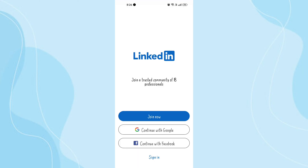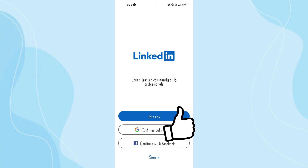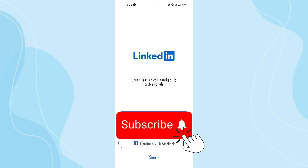And here you go, your LinkedIn is downloaded. Now let's head start your career. If you found this video to be useful, go ahead and give us a thumbs up and don't forget to subscribe to the channel.